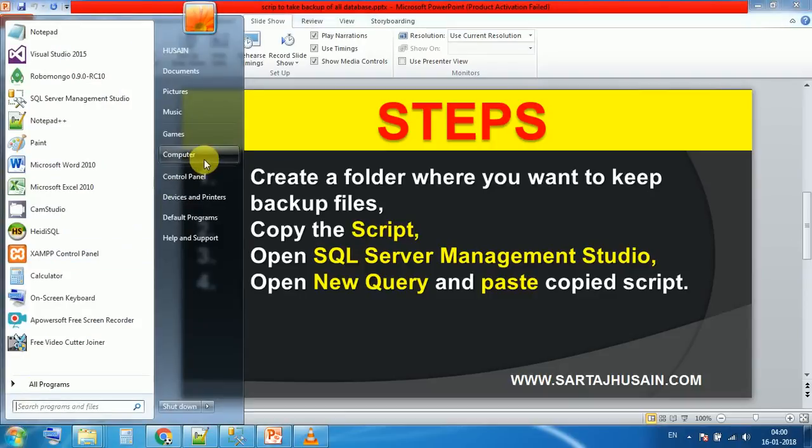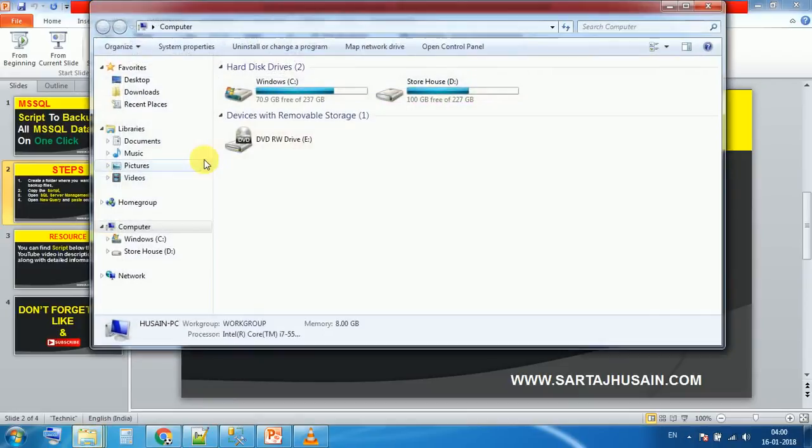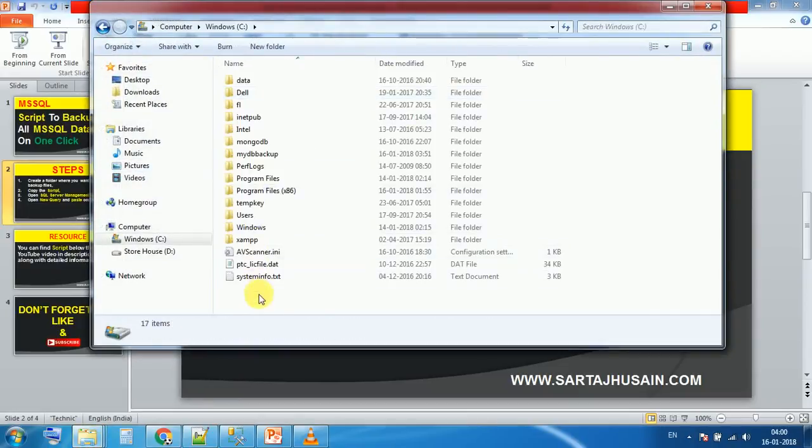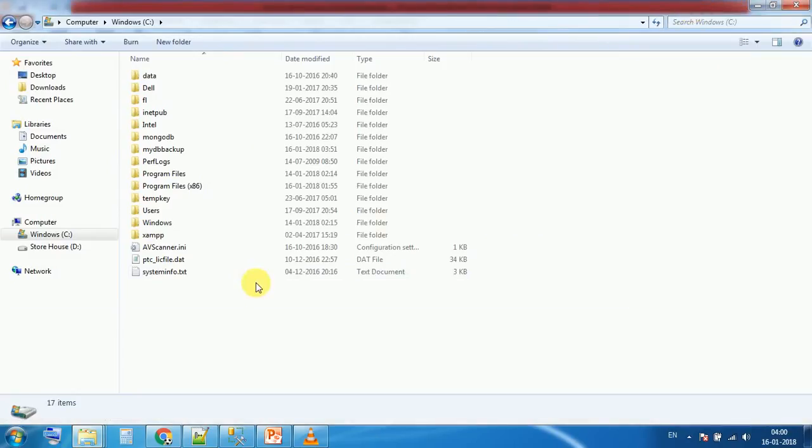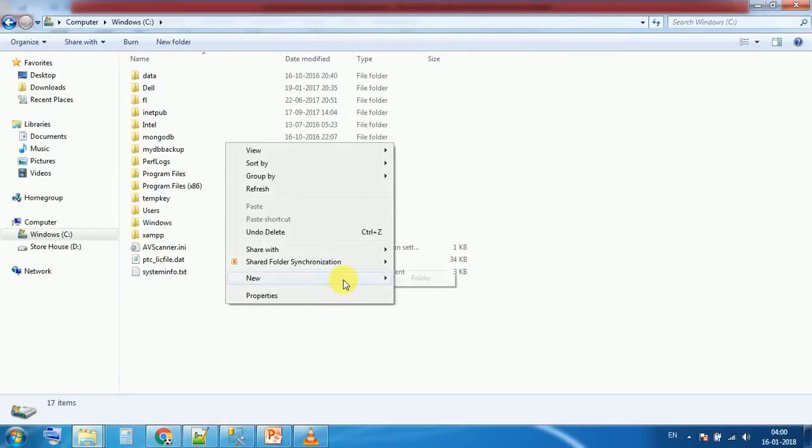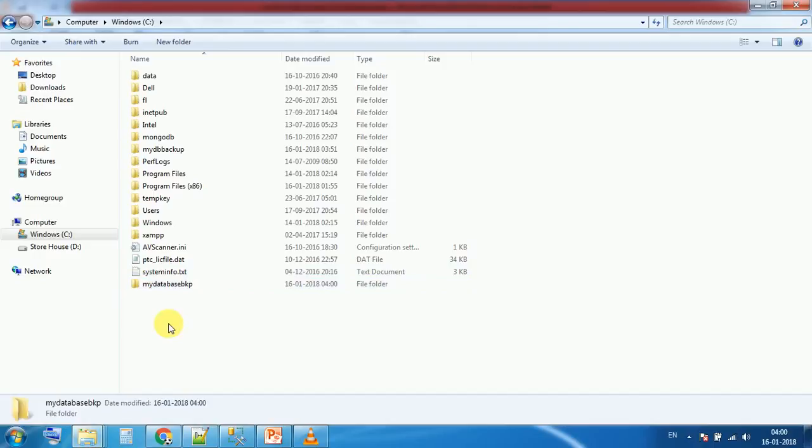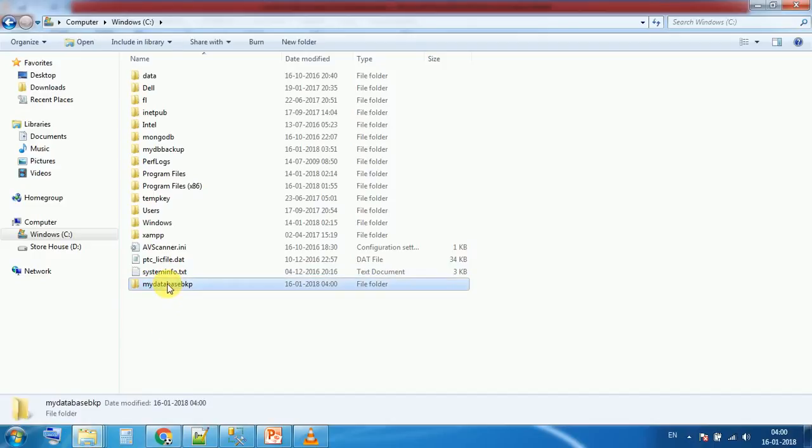I'm going into the C directory and creating a new folder, my database backup. You can rename it accordingly, whatever you want.